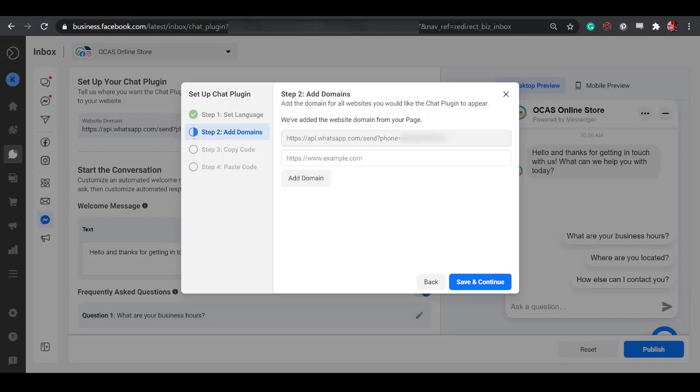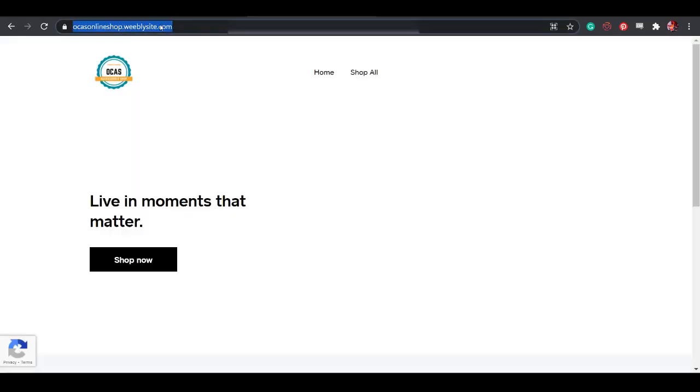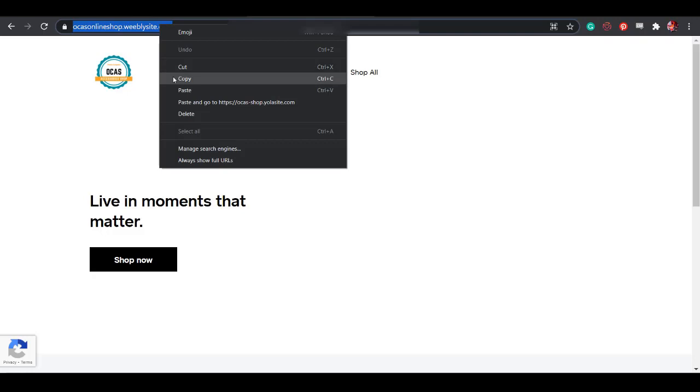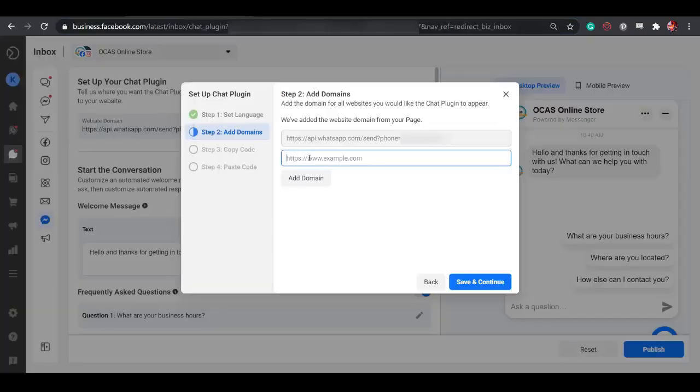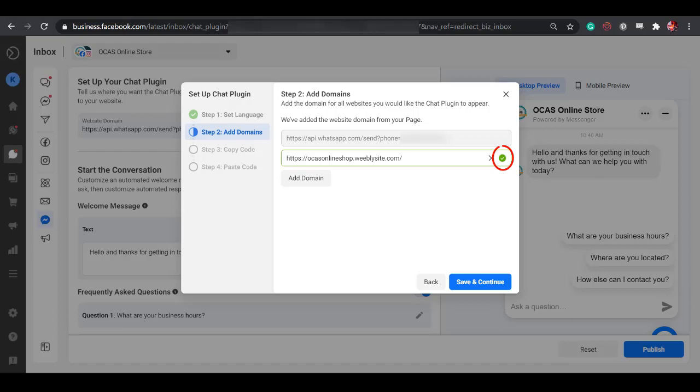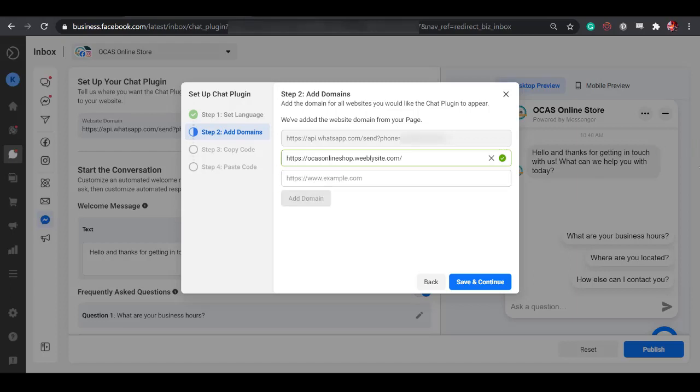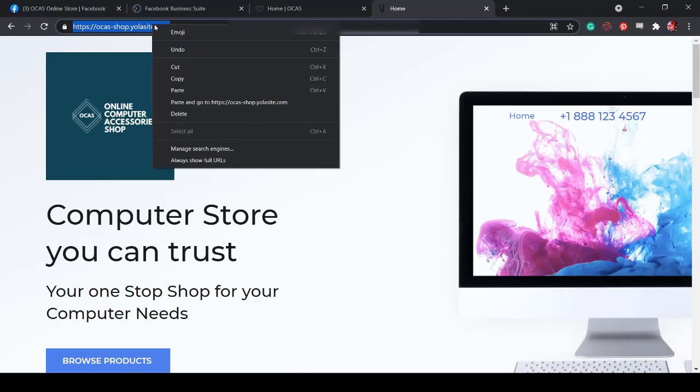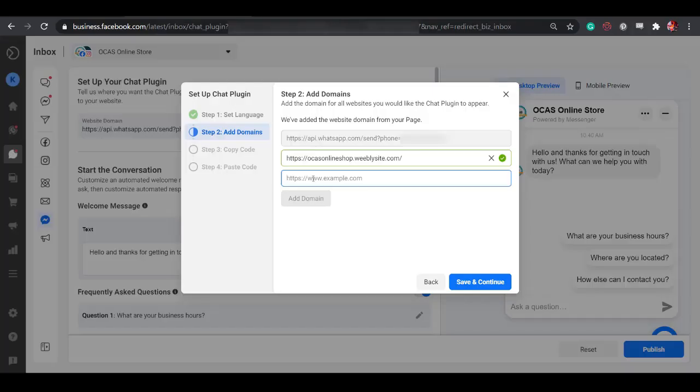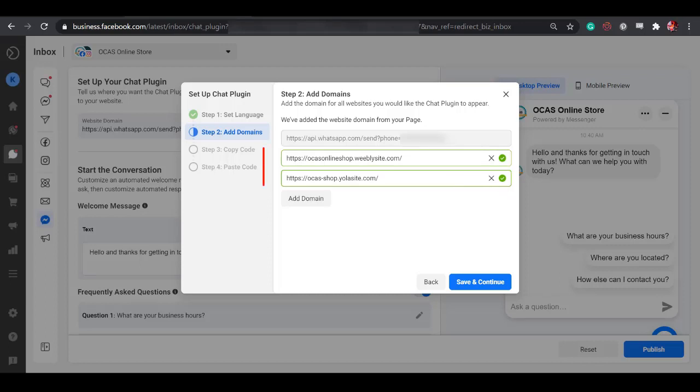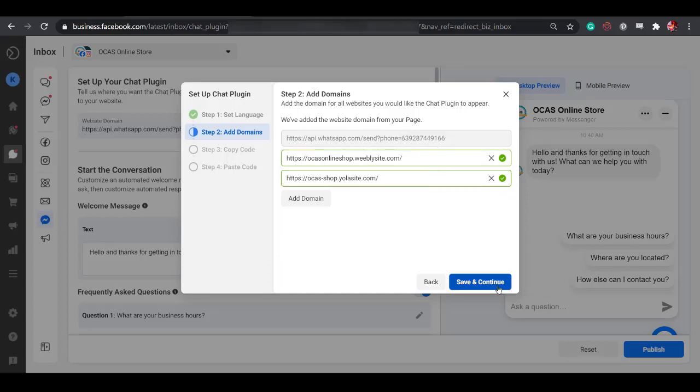Step 2 is to add domains. Type in your website URL here, or you can copy your website URL and paste it here. Make sure your website is valid so that you will see the green check icon here. It is possible to add multiple domains. You can connect multiple websites to your Messenger. Now all the website URLs that we have added here are valid. Click Save and continue to proceed to Step 3.